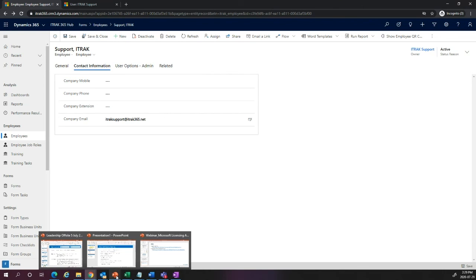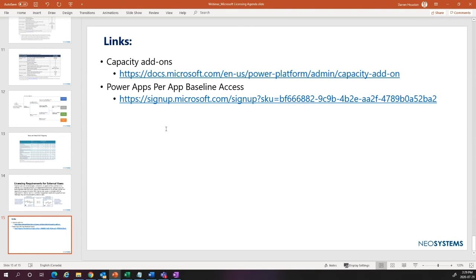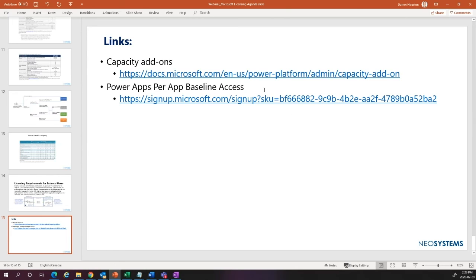That's all I have for today. Going back to the links: if you want to manage your capacity add-ons for Dynamics 365 and other Power Apps, here's a link to the Microsoft documentation. And if you need to add per app baseline access licenses for your organization, here's the link to get those. With that, I'll turn it over for any Q&A — please post questions in the chat. If you have any follow-up questions, you can always email support at itrack365.com. Thanks everyone.